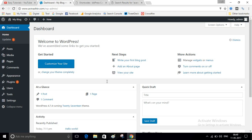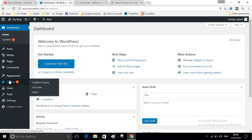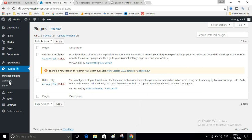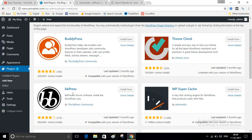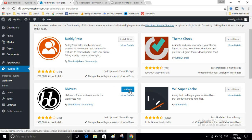This is our website dashboard. Navigate to Plugins and click on Add New. Here I will add a plugin. You can see a plugin called bbPress — click on the Install Now button. After installation, click on Activate.